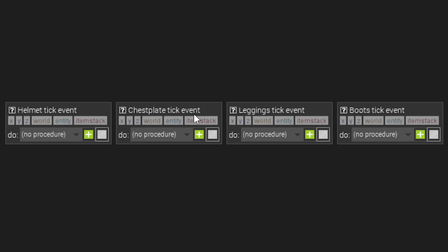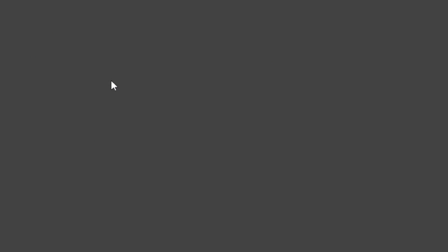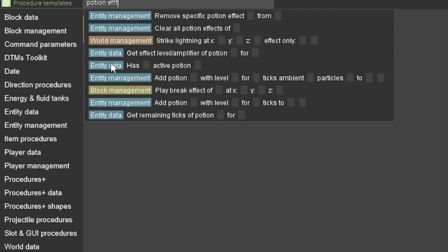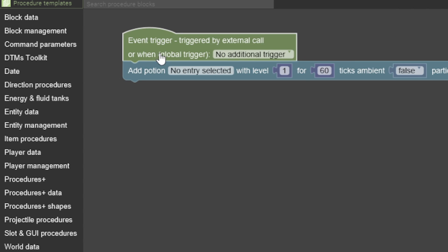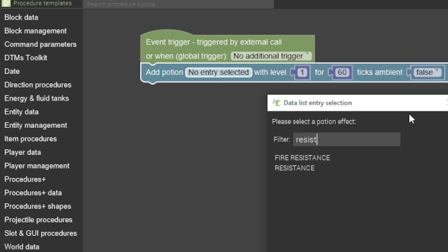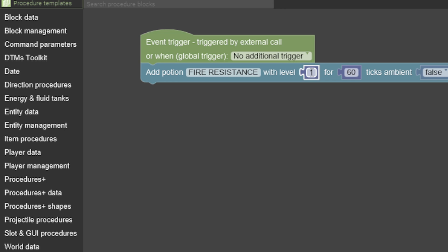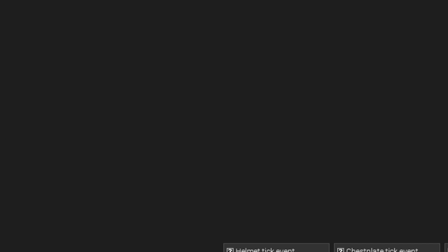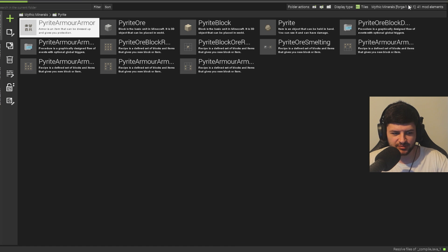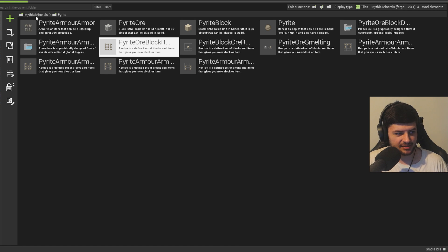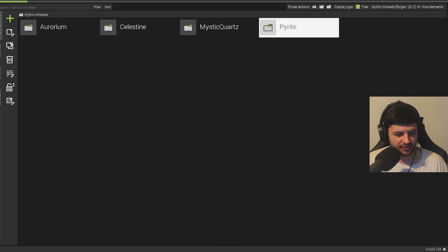But you could also, let's just say a random chestplate tick event. You could also do a potion effect, which should just add it to the player when you wear it. And then just do like fire resistance with level three for, I think it's zero seconds. Or maybe it's like you just put like a high number of ticks, something like that. And then just save it. So the chest will at least give us fire resistance if it doesn't work. So that's a basic secondary way of doing it.